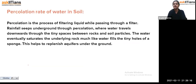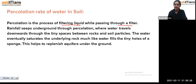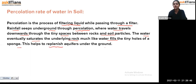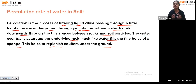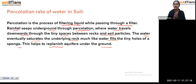Percolation is the process of filtering a liquid while passing through a filter. During rainfall, water seeps underground through percolation — water travels downward through tiny spaces between rocks and soil particles. The water eventually saturates the underlying rock, much like water fills the tiny holes of a sponge, helping to replenish aquifers underground.